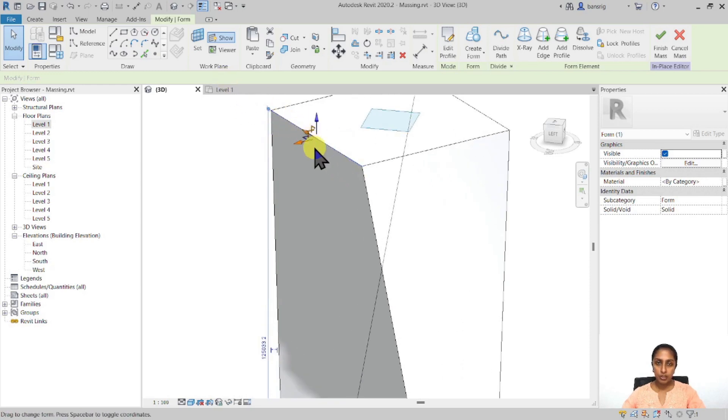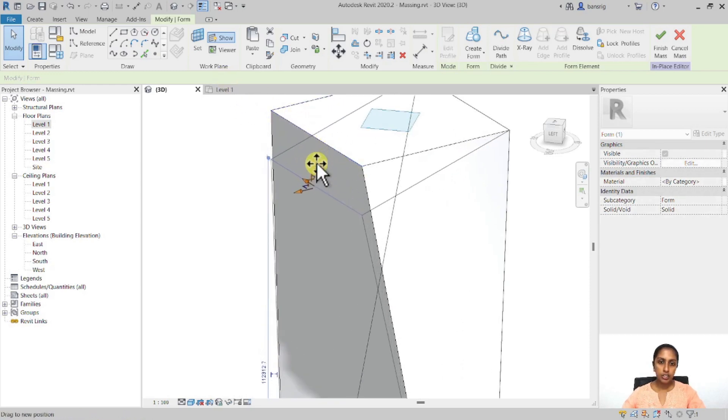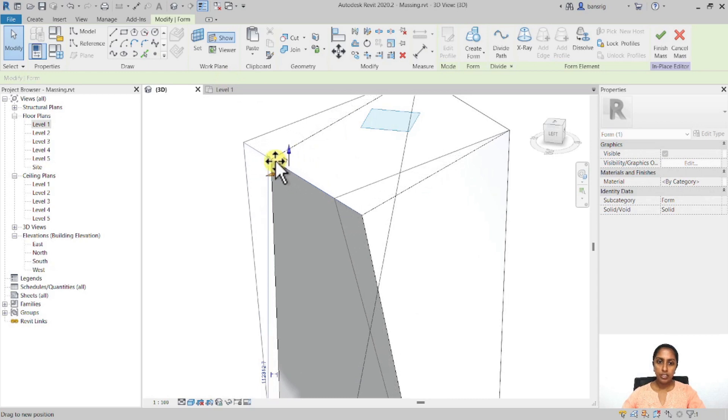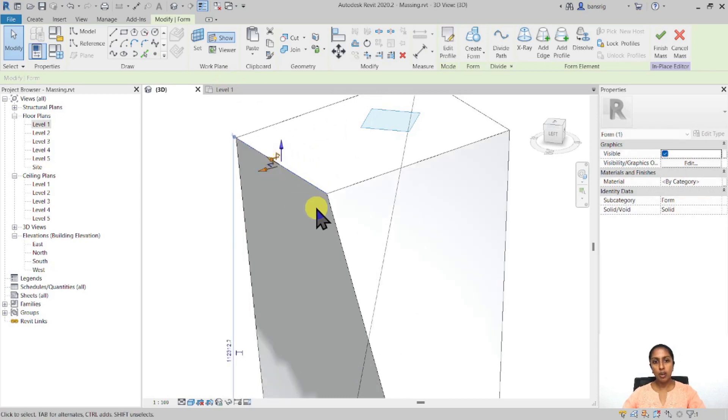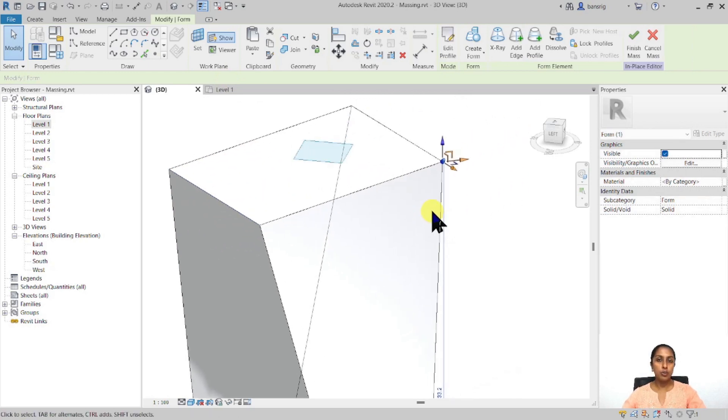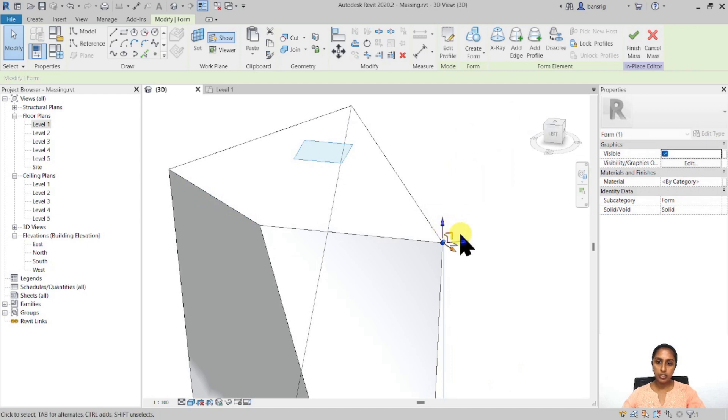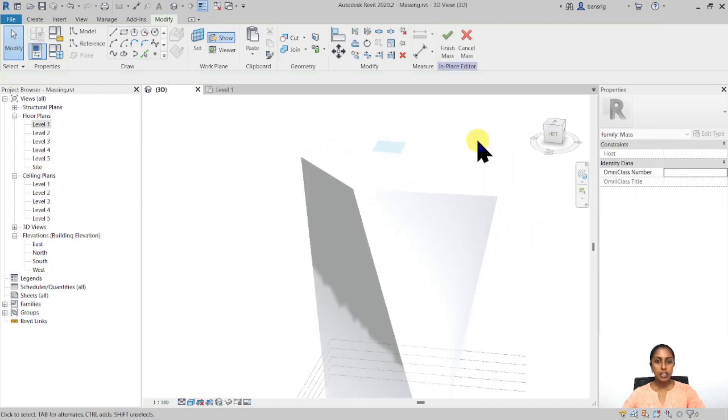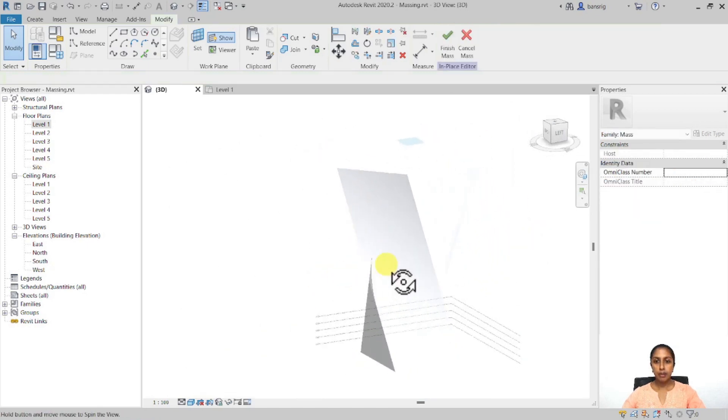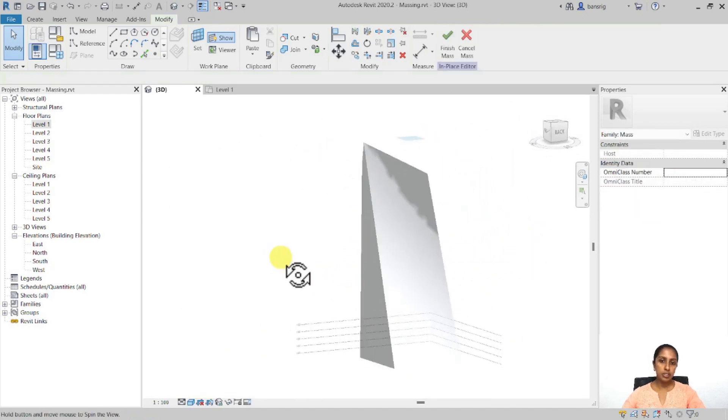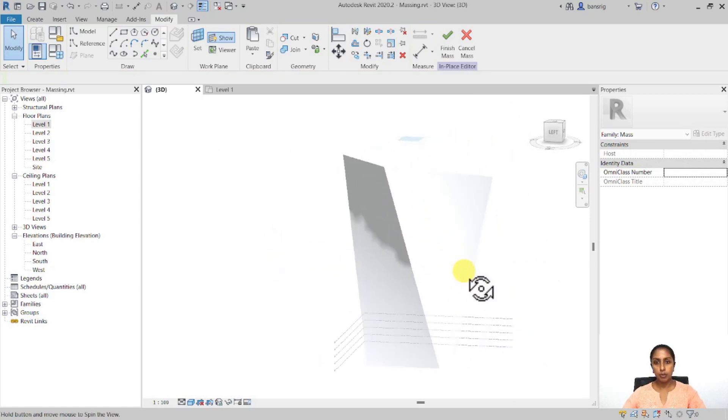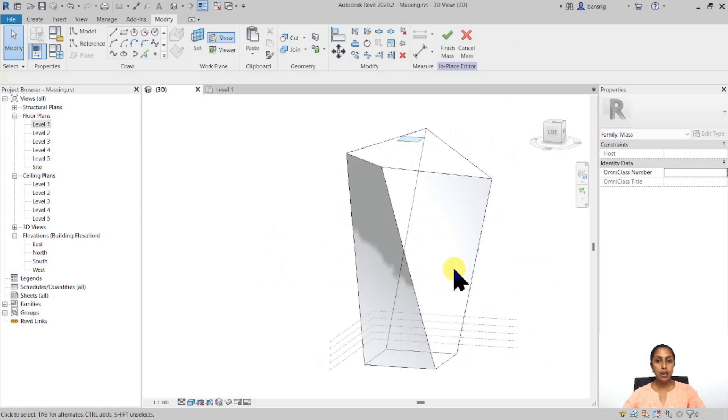For example, I've selected this particular edge. I can push it down, pull it in X or Y direction, or also use one of these points and push it, pull it down, or I can also pull it in a different direction. So my mass form starts getting a little bit more interesting with these kind of experiments.